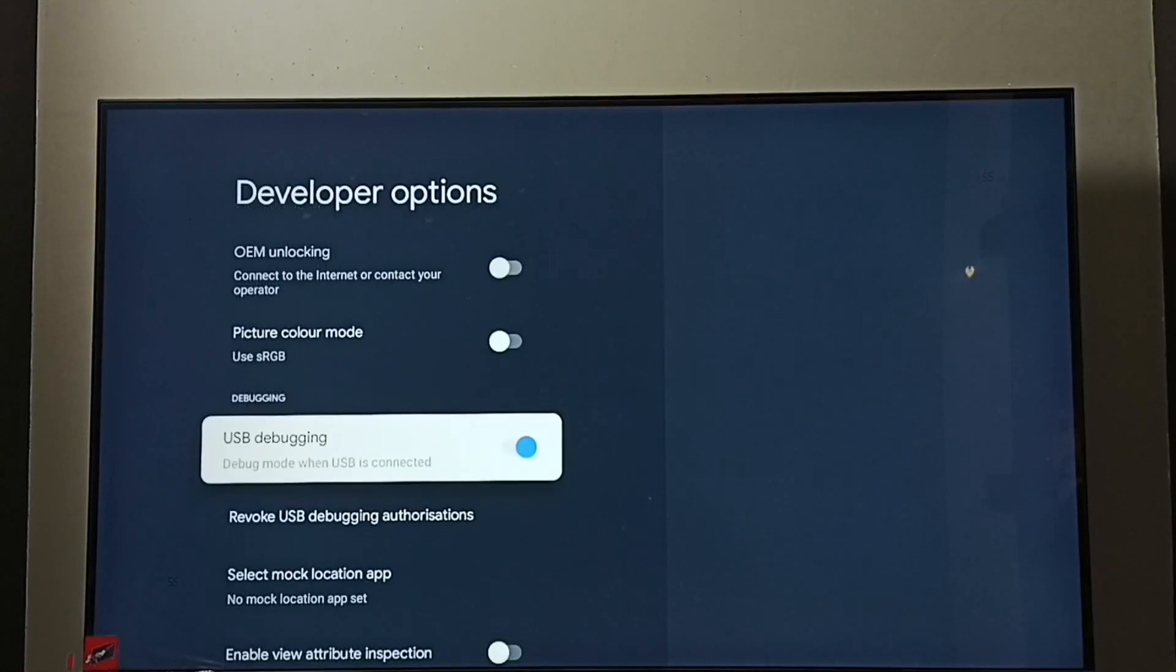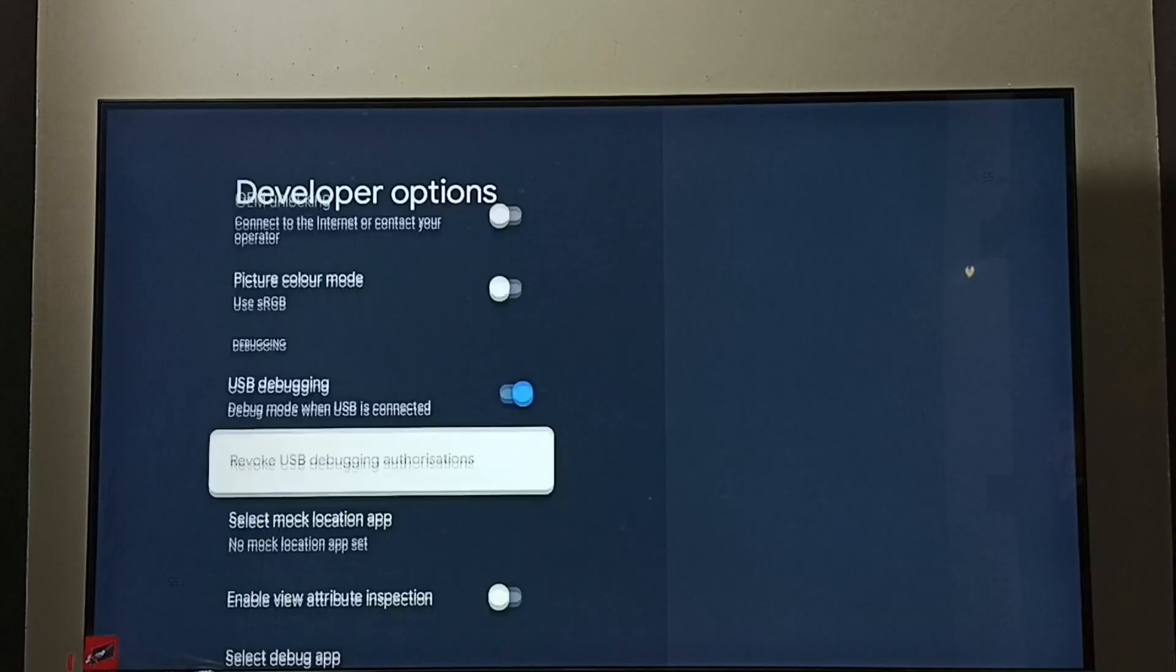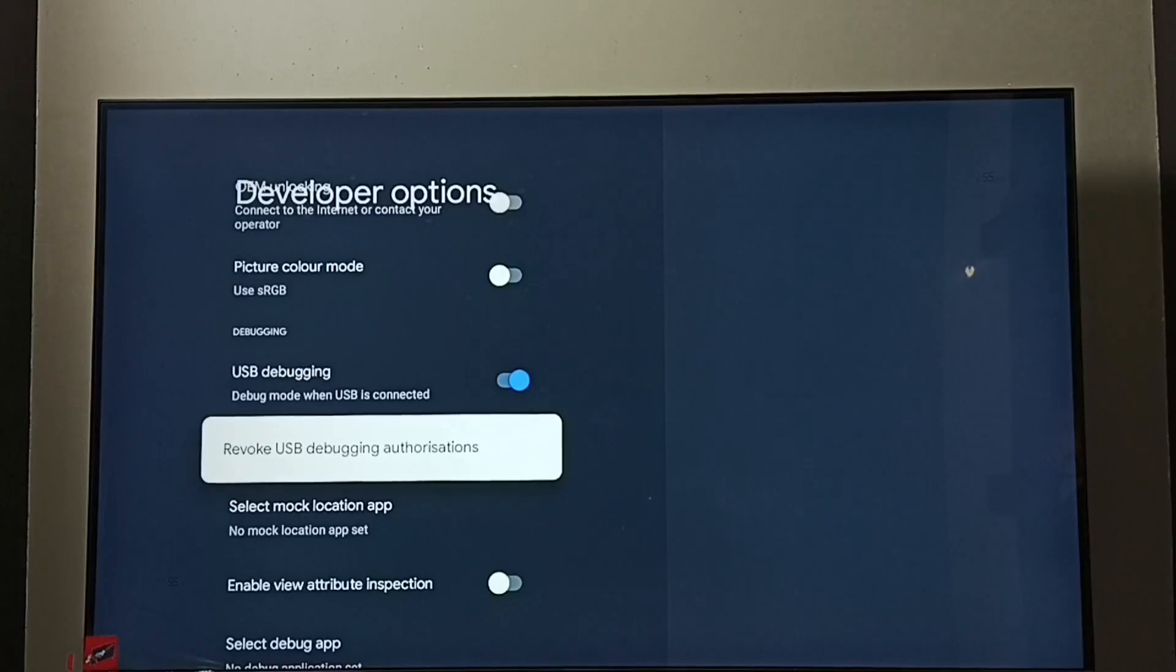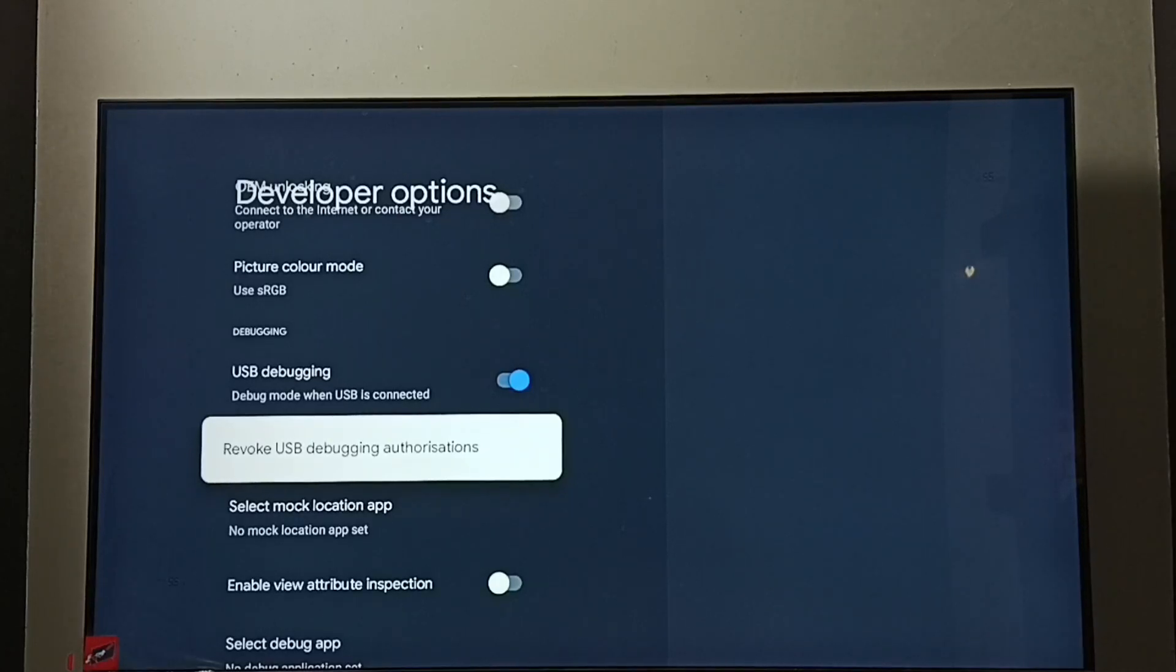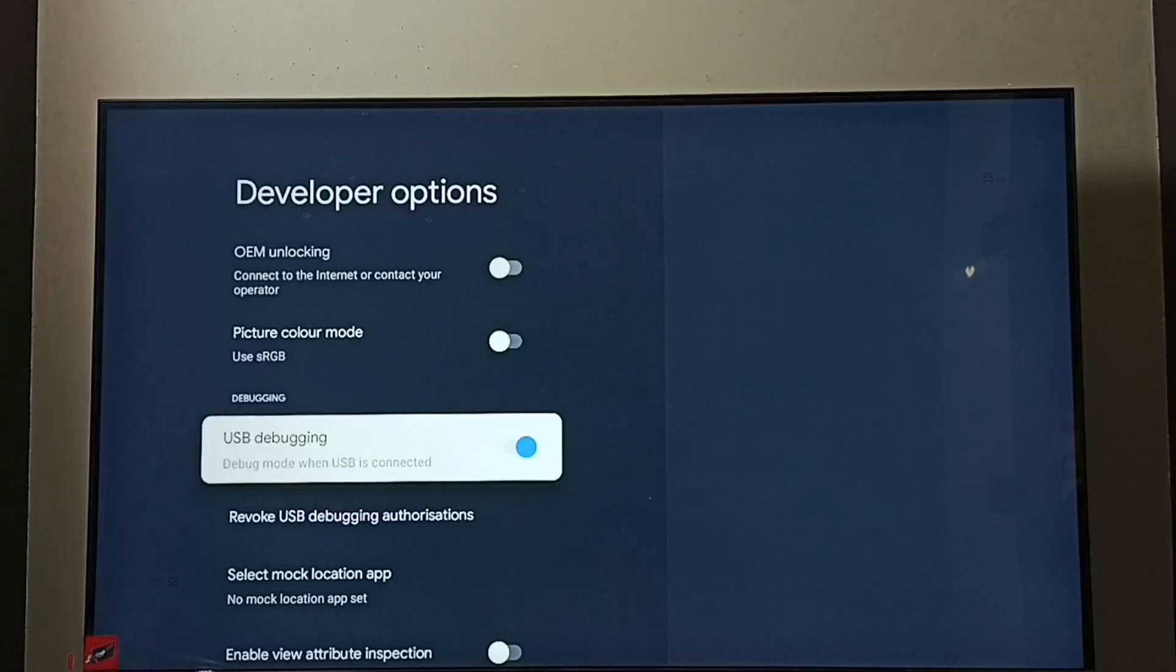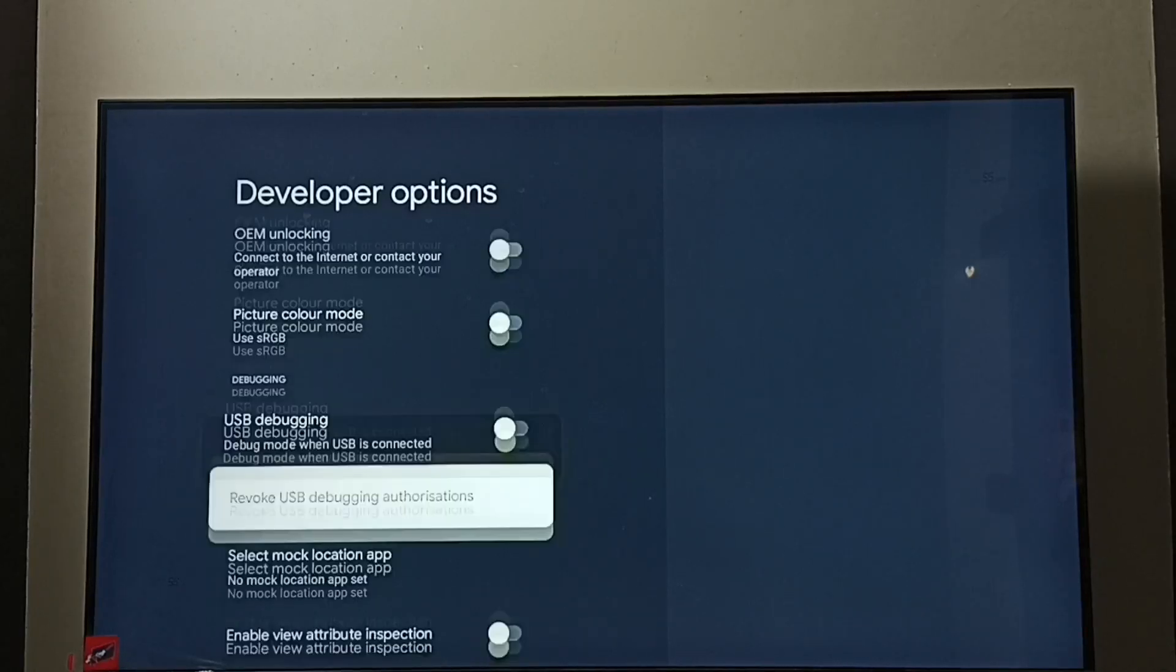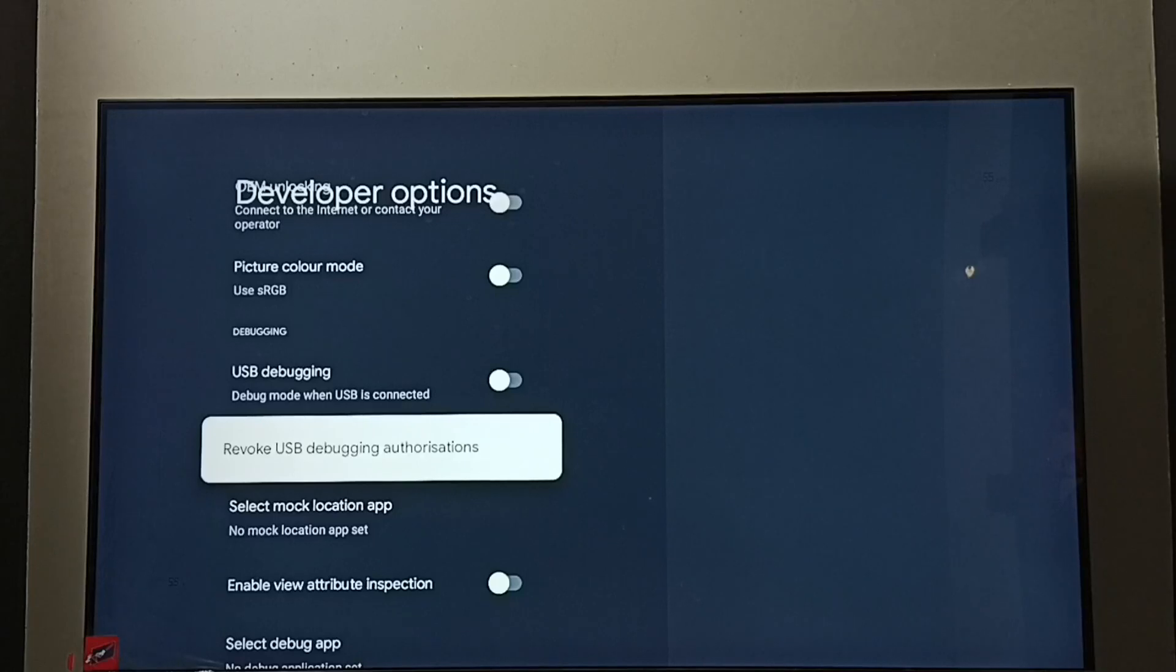See, now I have enabled USB debugging mode. If you want to disable USB debugging mode, select it again, then press OK button on the remote. See, now I have disabled USB debugging mode.